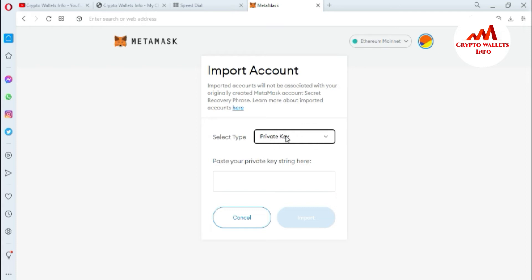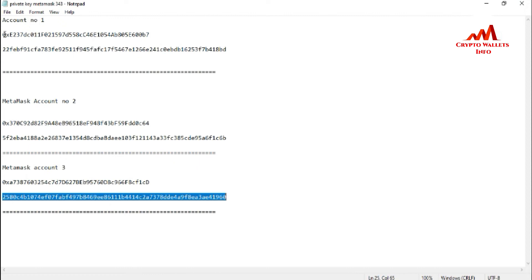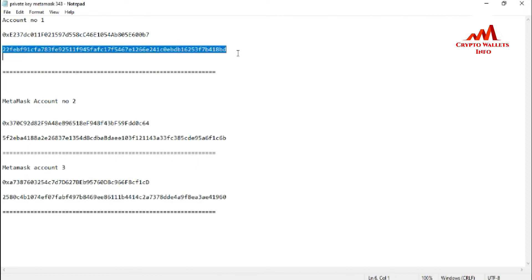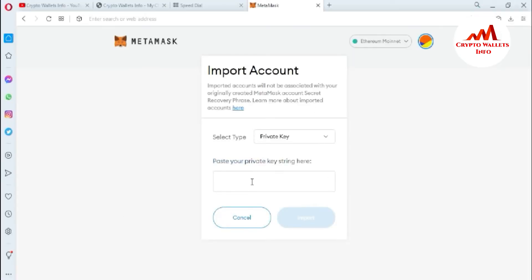I have selected 'Private Key.' Now I need to paste my private key string. I'll open my Notepad file and copy the first account's Ethereum private key, then minimize, paste it into the field, and click 'Import.'